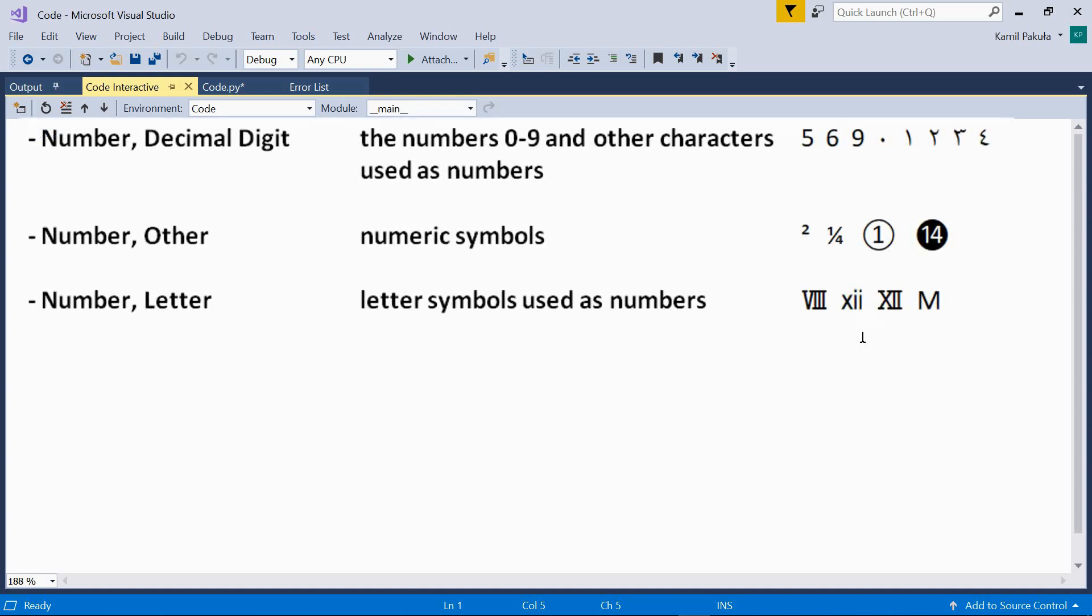The first category is number decimal digit. This category includes all the digits that we use from 0 through 9, but also other characters that are used as numbers in other languages, like for instance, the numbers used in Arabic-speaking countries. Here they are. And many, many more.